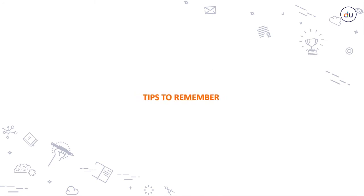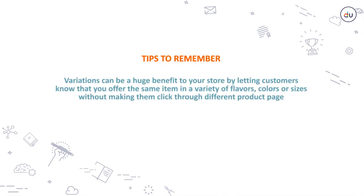Tips to remember: Variations can be a huge benefit to your store by letting customers know that you offer the same item in a variety of flavors, colors, or sizes without making them click through different product pages.